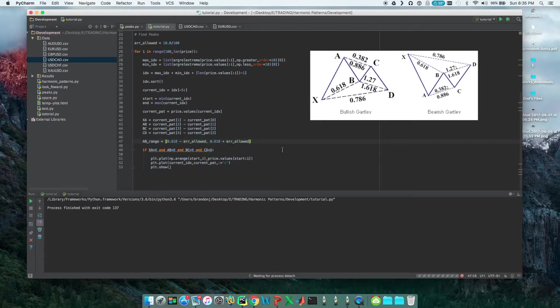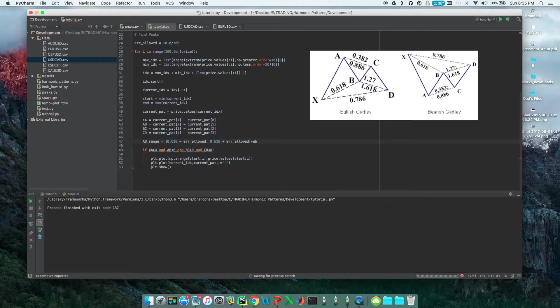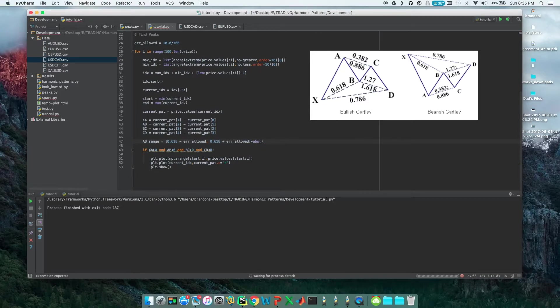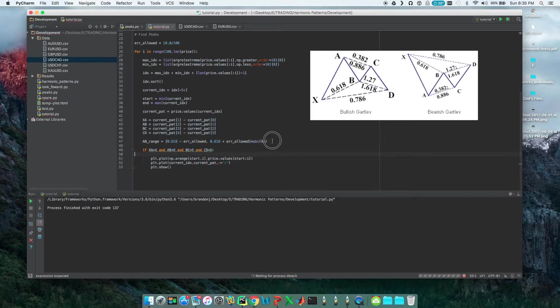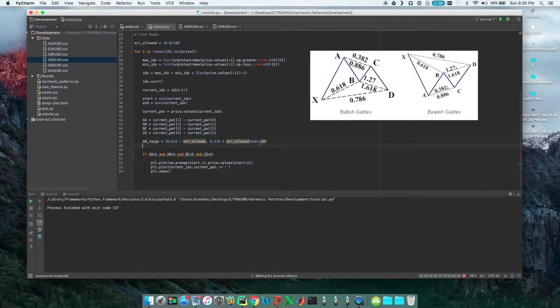Now we have an idea of the percentage range that it can be, but we need to figure out the percentage of what. It's the percentage of XA, so we're going to multiply by the absolute value of XA. I'll demonstrate why I do that specifically a little bit later.